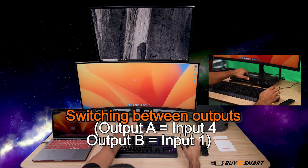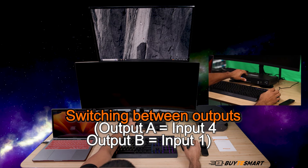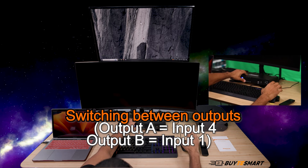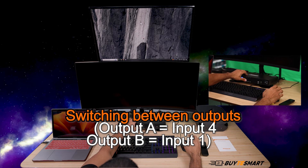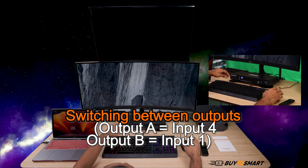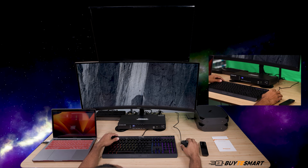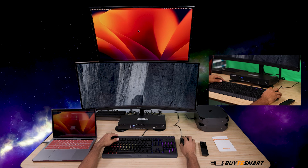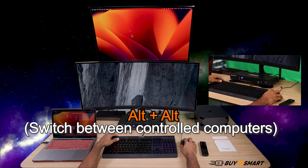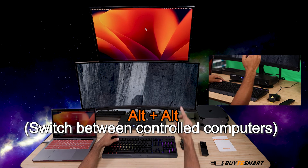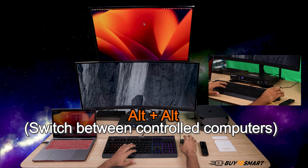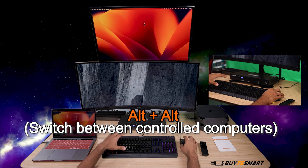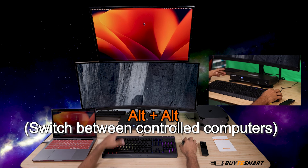Output B, I want the MacBook, so B1. Give it a second. There you go. I'm controlling the MacBook up top. Double tap Alt — now I'm in the Windows computer down below.